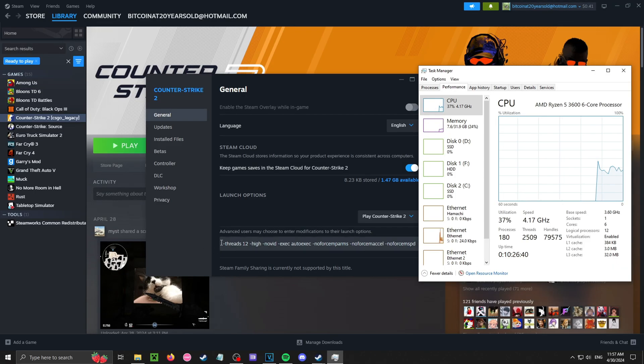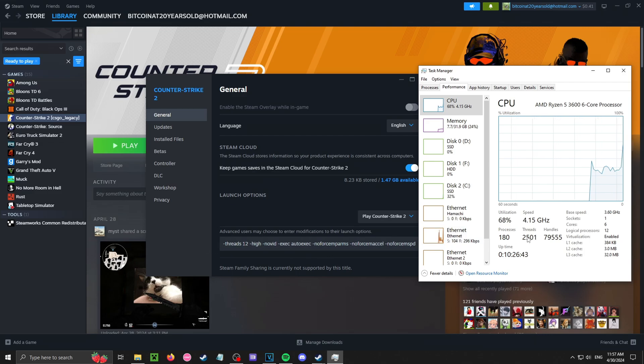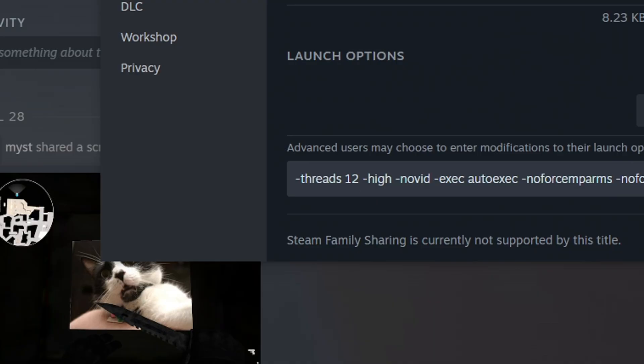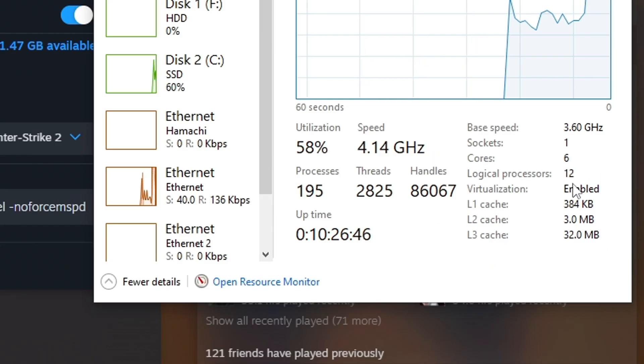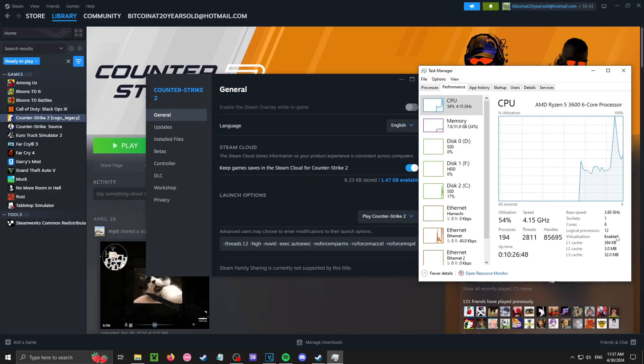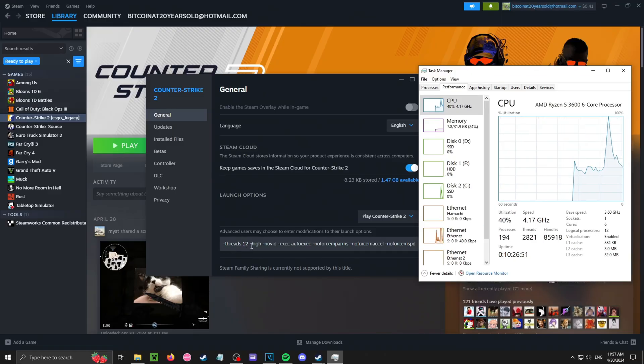Alright, I'm going to explain this real quick. My launch options will be in the description. Threads 12, logical processors 12. Does that make sense? How many logical processors is how many threads you have.